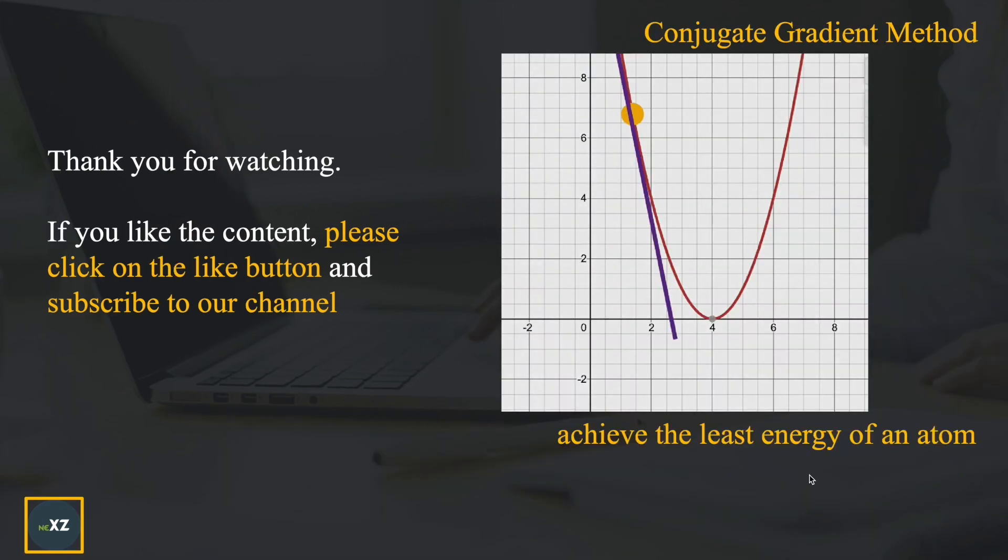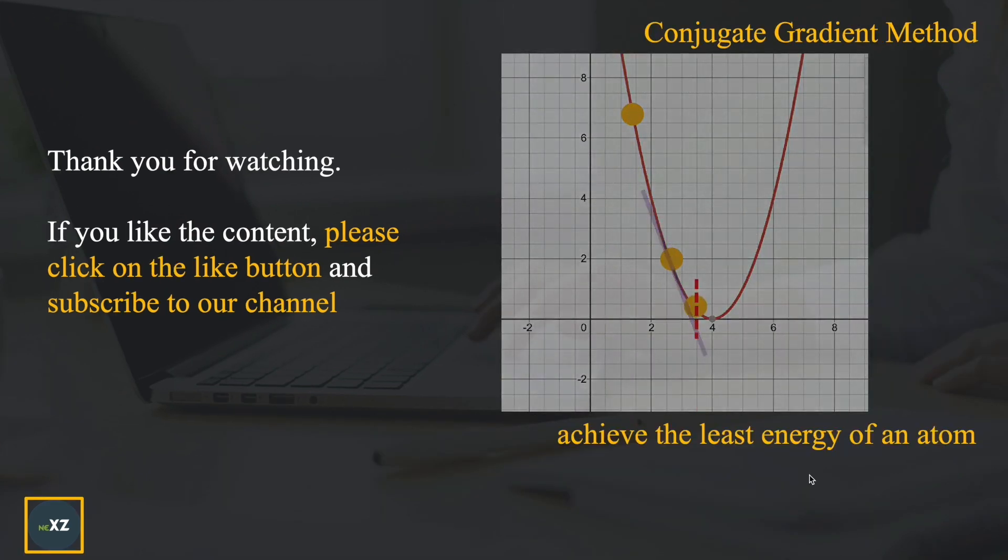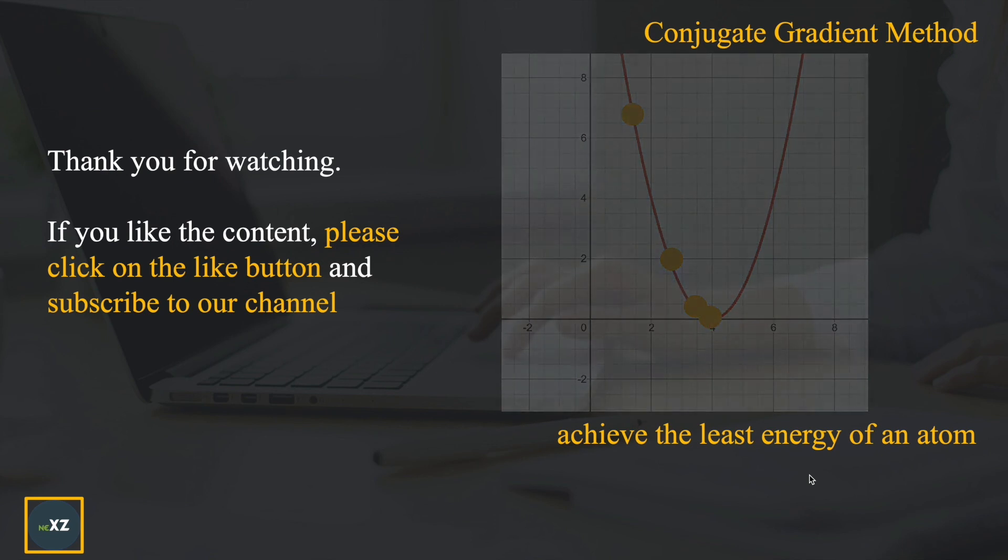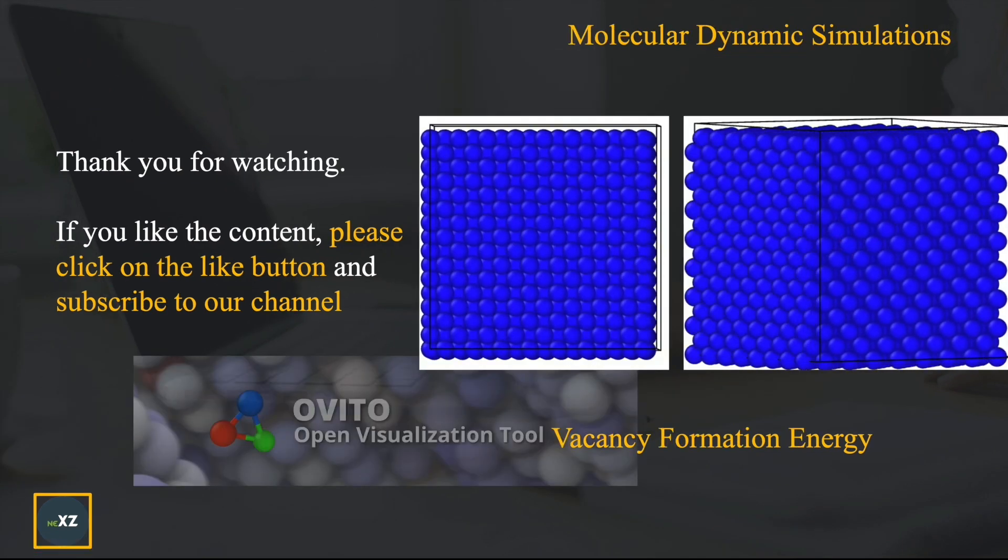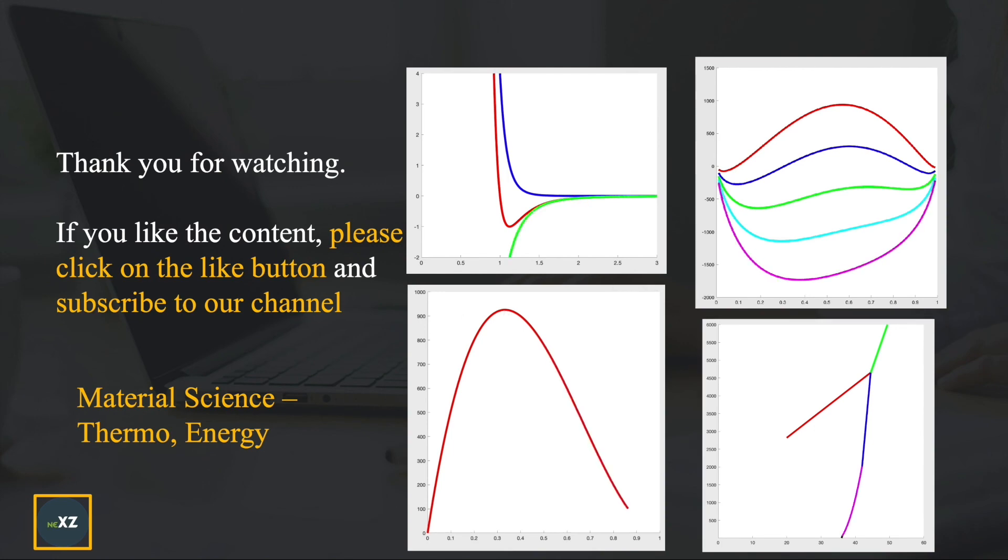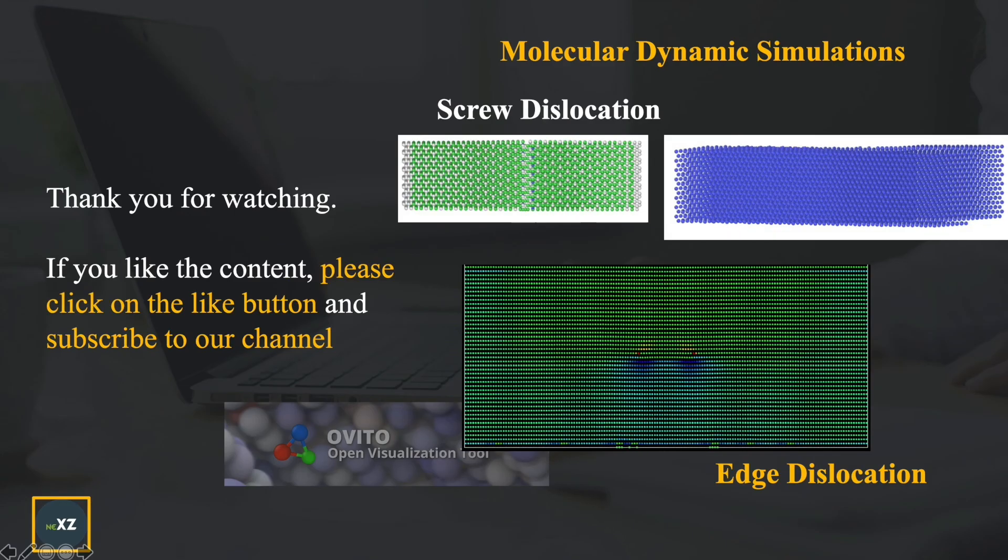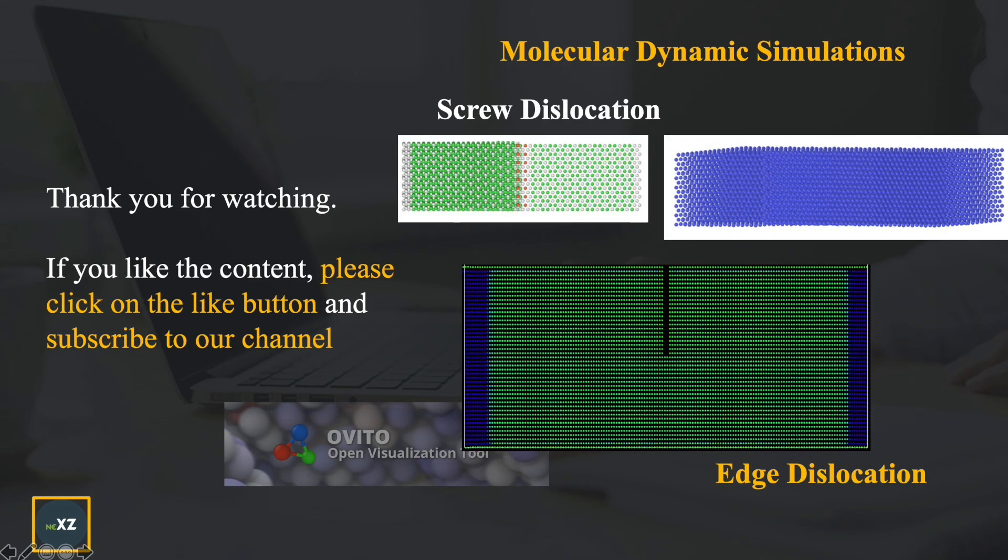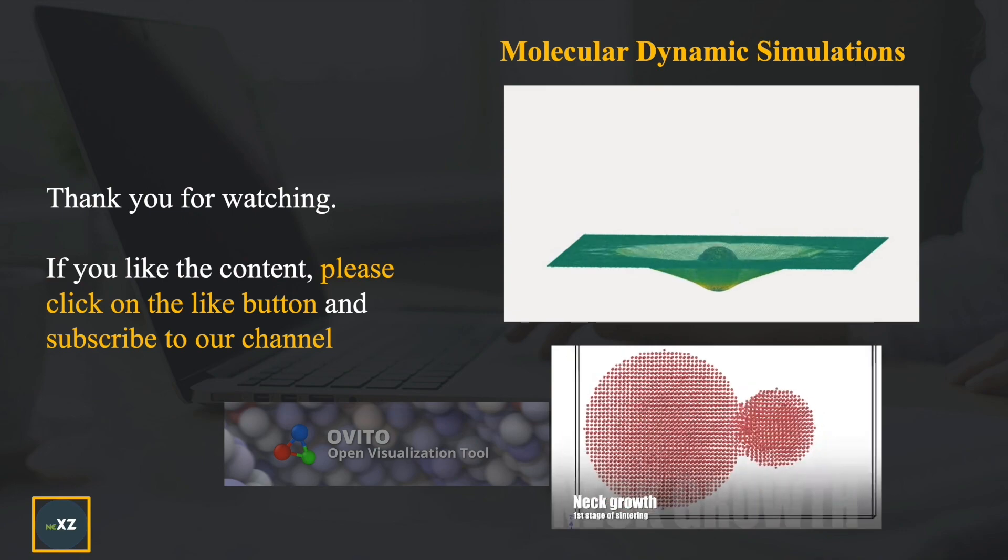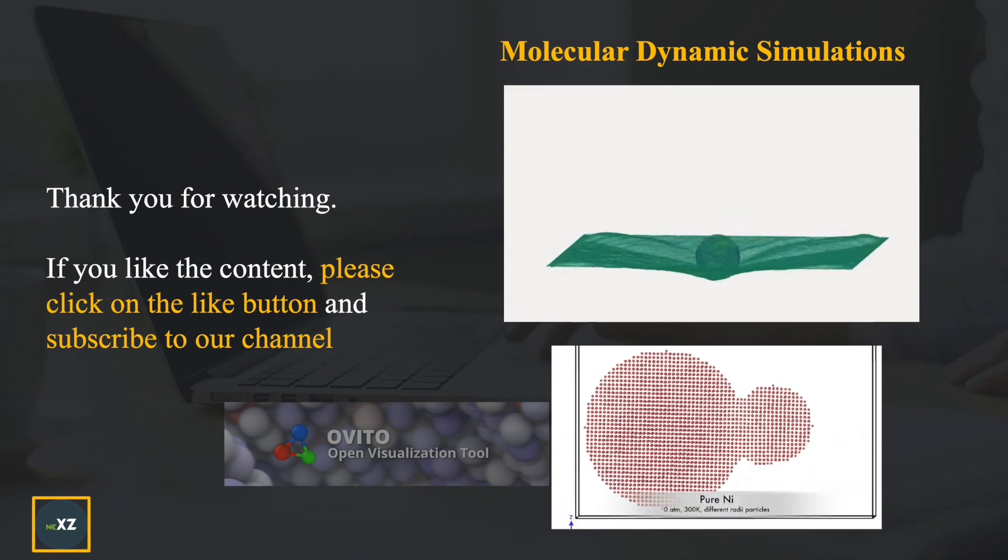Thank you for watching this video. If you like the content, please click the like button and subscribe to our channel. Also, please press the bell icon for further notifications. If you have any content you would like to see, please comment below.